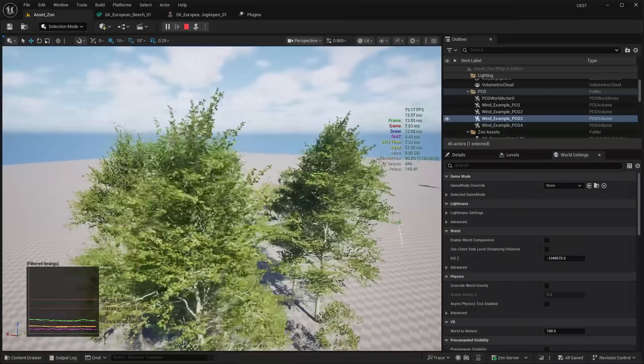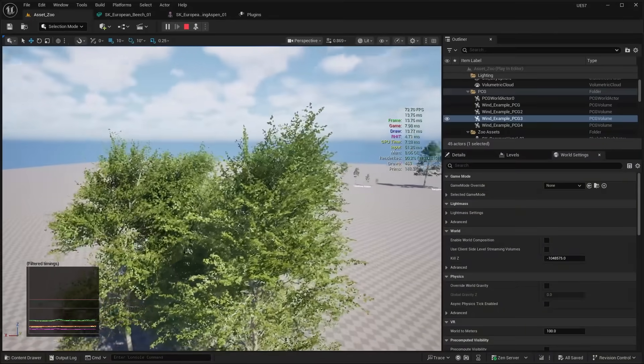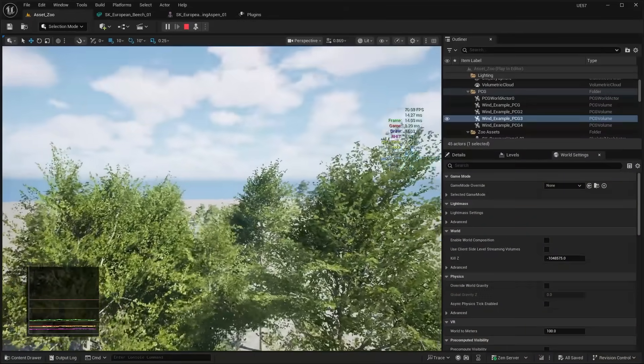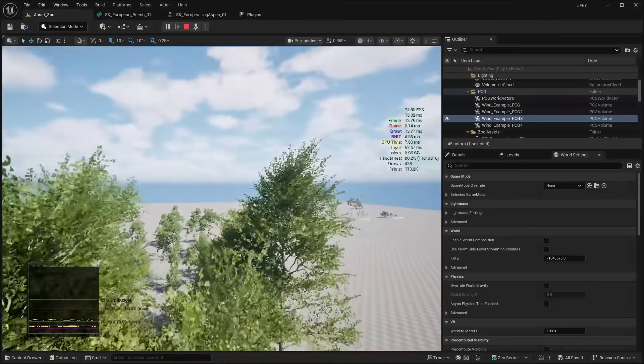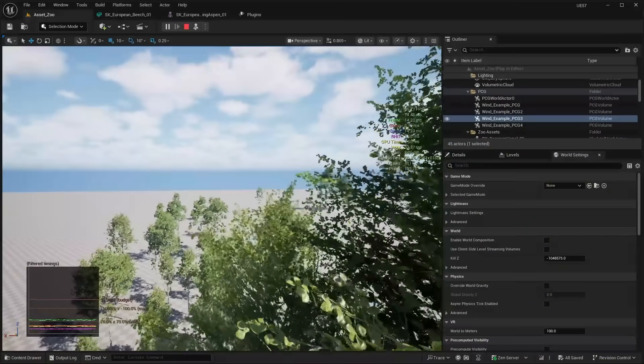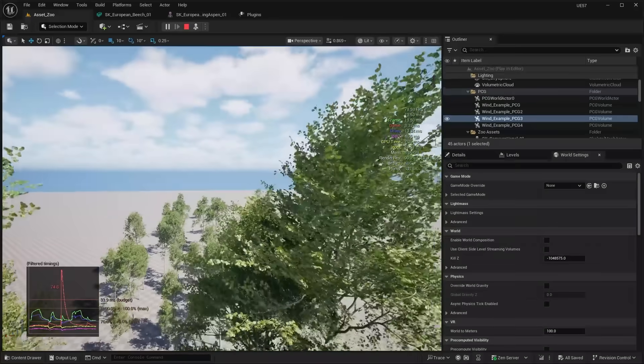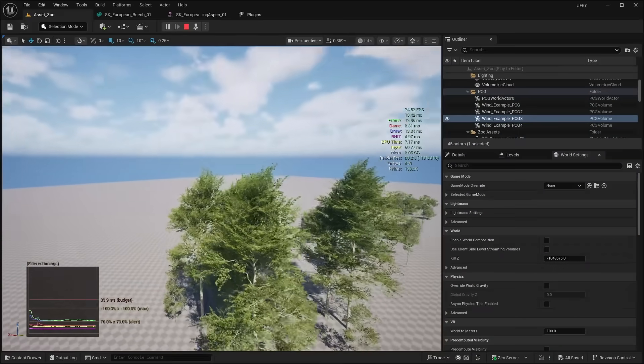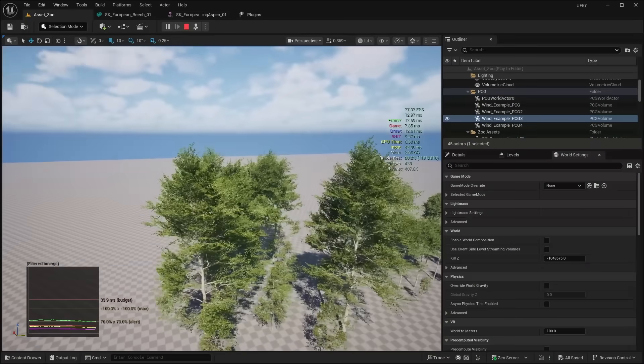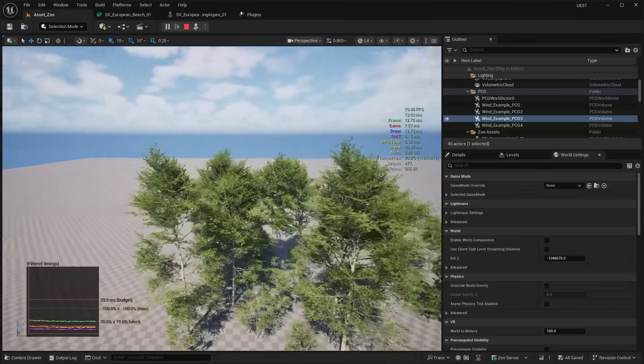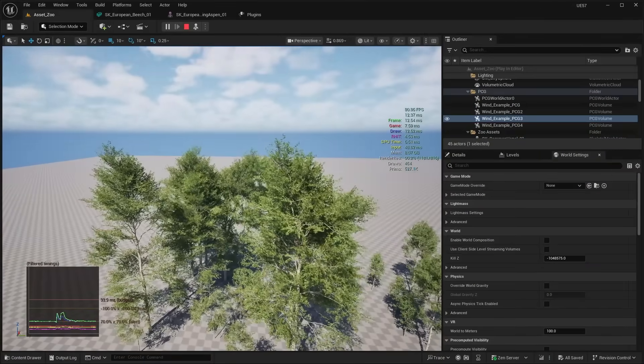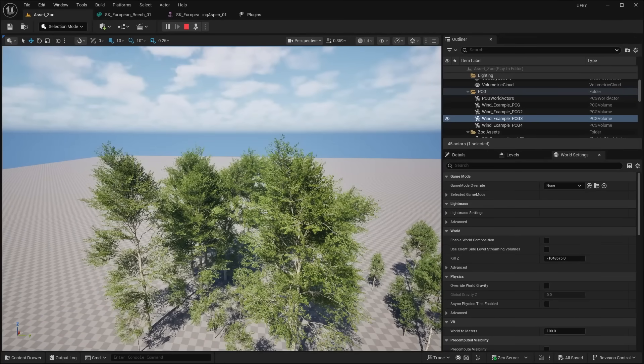But it just looks a lot better when compared to things like a LOD approach because you have that LOD pop in when you're using traditional geometry cards for things like foliage. So yeah, let me know what you guys' thoughts down in the comments down below. And that's pretty much it for this video. So I hope you guys enjoyed and I'll see you guys in the next one.